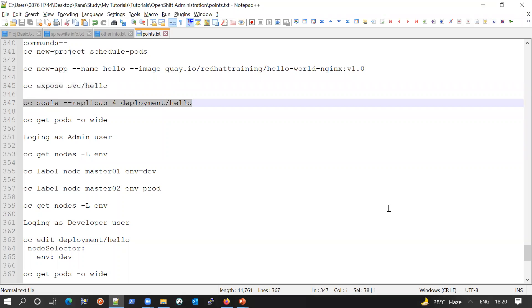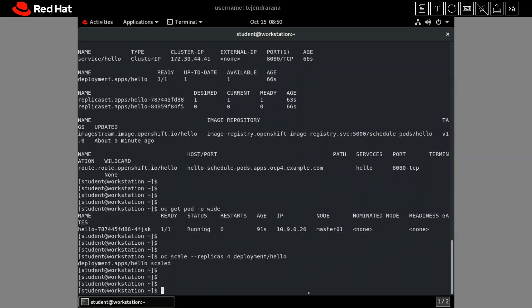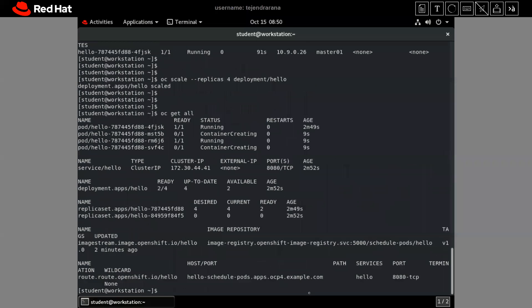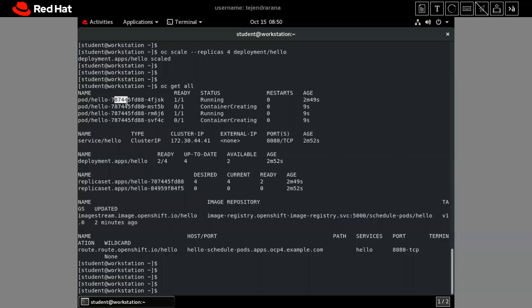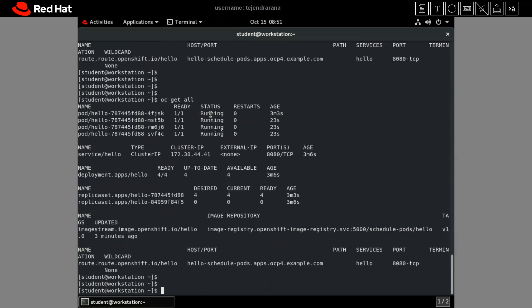Here we are scaling our application. Using the 'oc scale' command, we are scaling up our application from one replica to four. So four replicas of our application will now be running. Let me do that and then check again via 'oc get all' and 'oc get pod -o wide'.